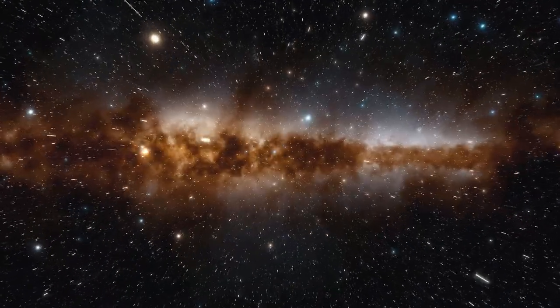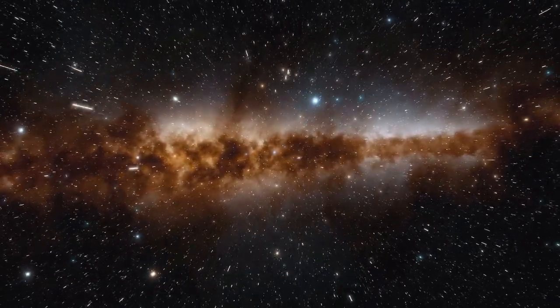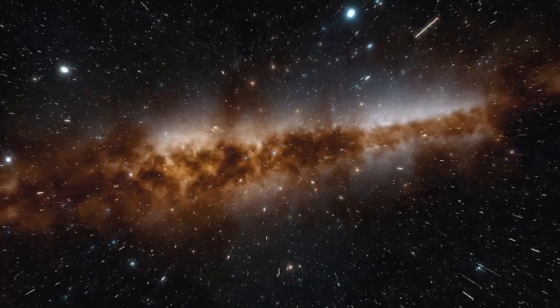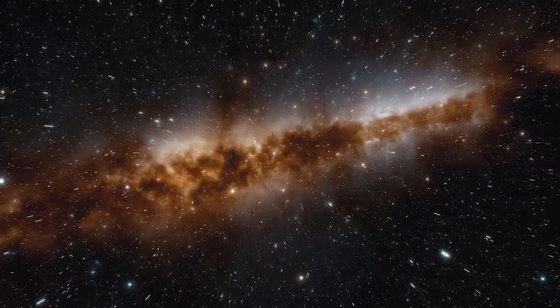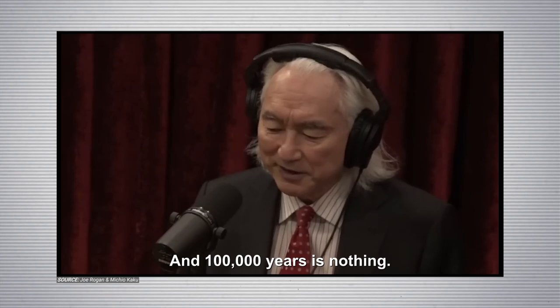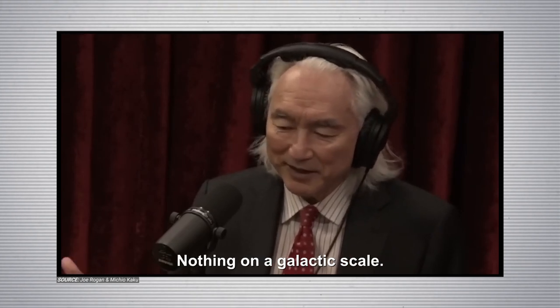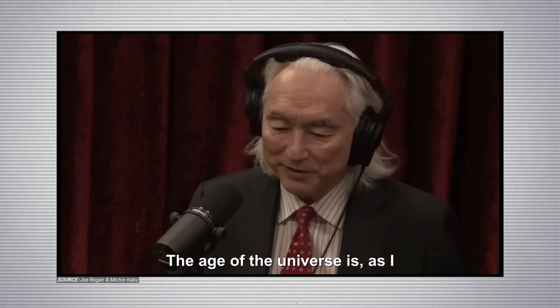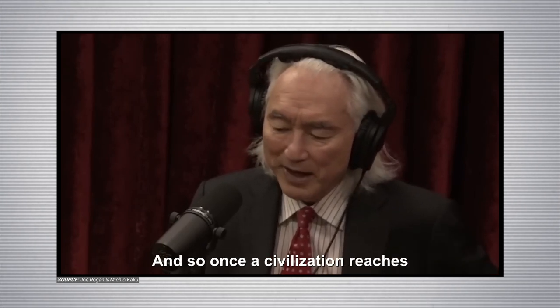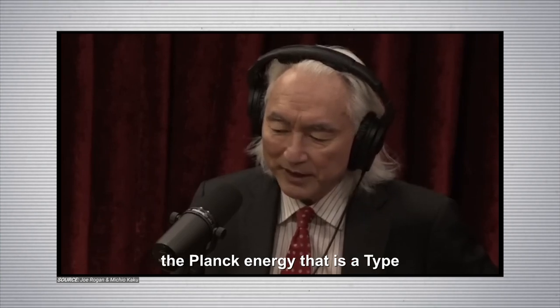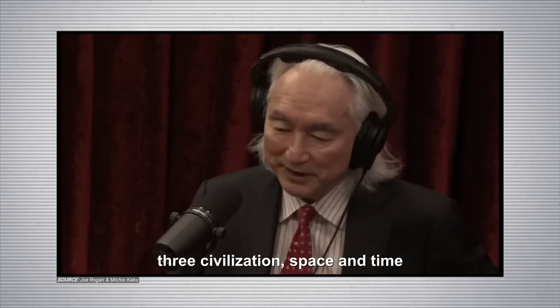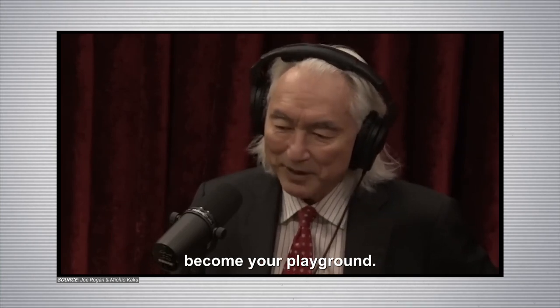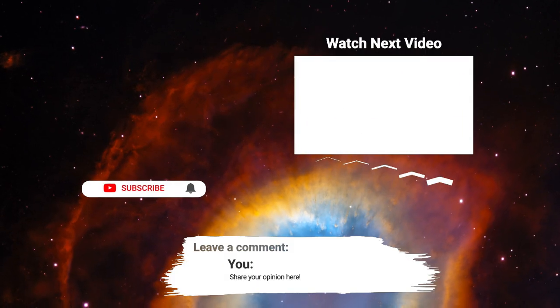And a hundred thousand years is nothing, nothing on a galactic scale. The age of the universe is, as I said, over 13 billion years old. And so, once a civilization reaches the Planck energy, that is a type 3 civilization, space and time become your playground.